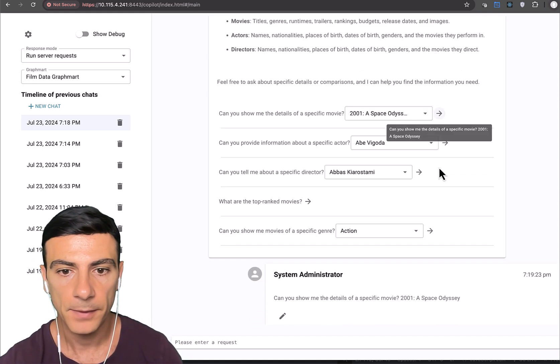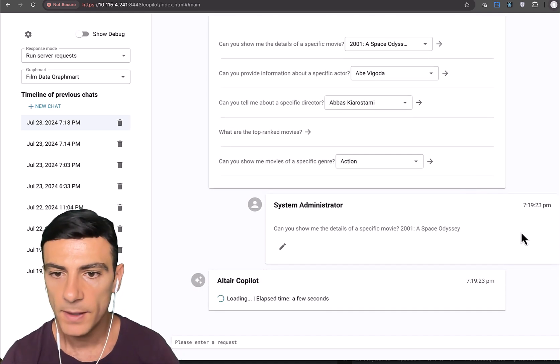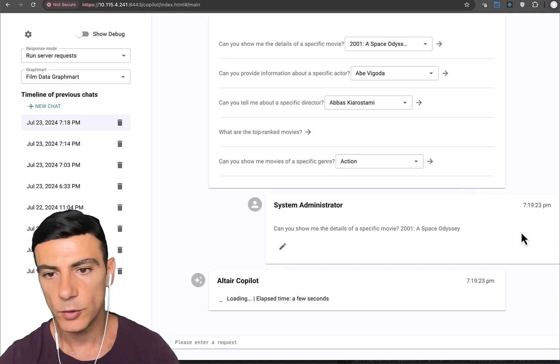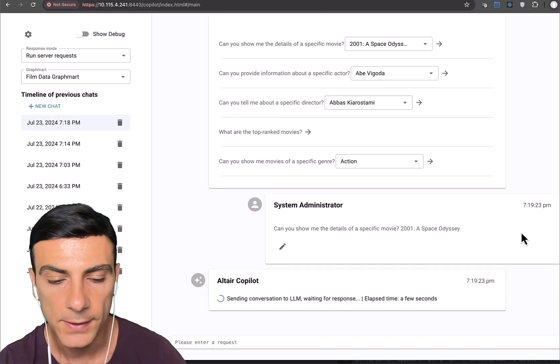So let's go ahead and do that. Let's click. And here we say, can you show me details about a specific movie? In this case, 2001, a space odyssey.